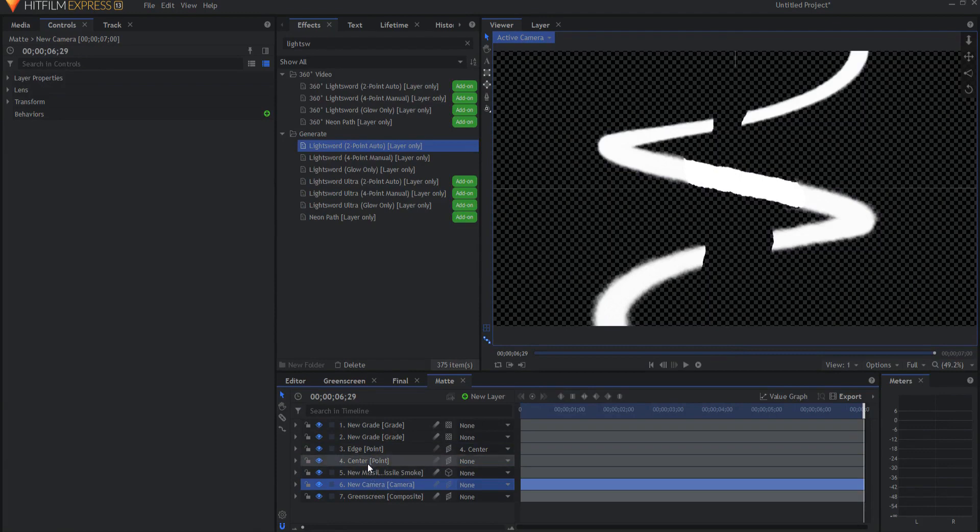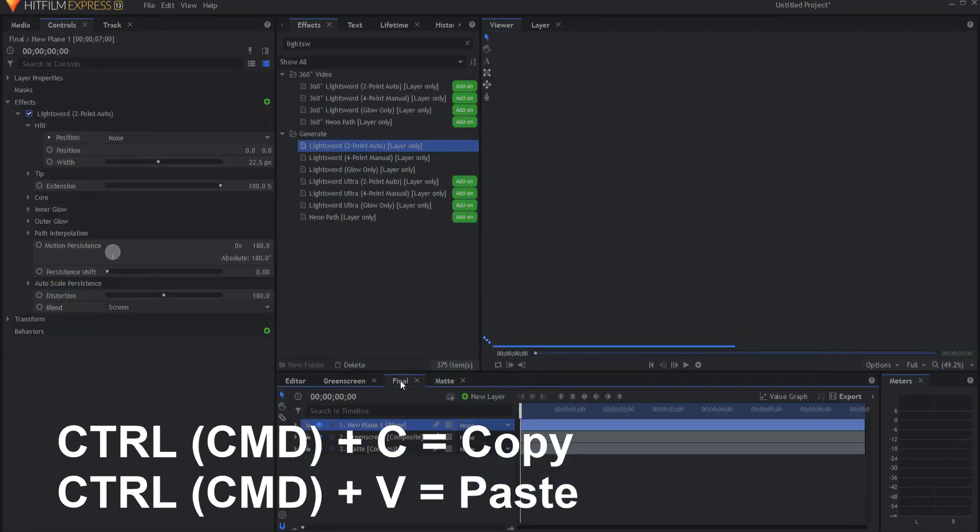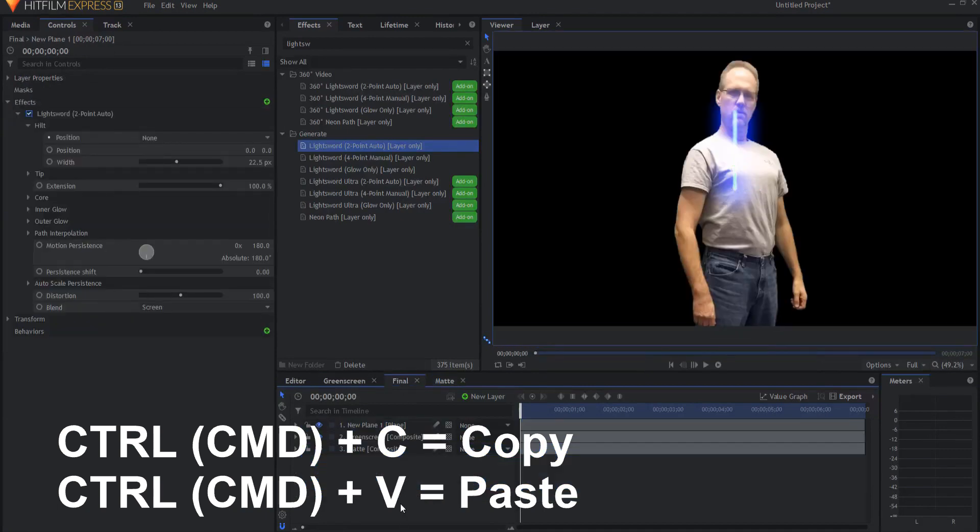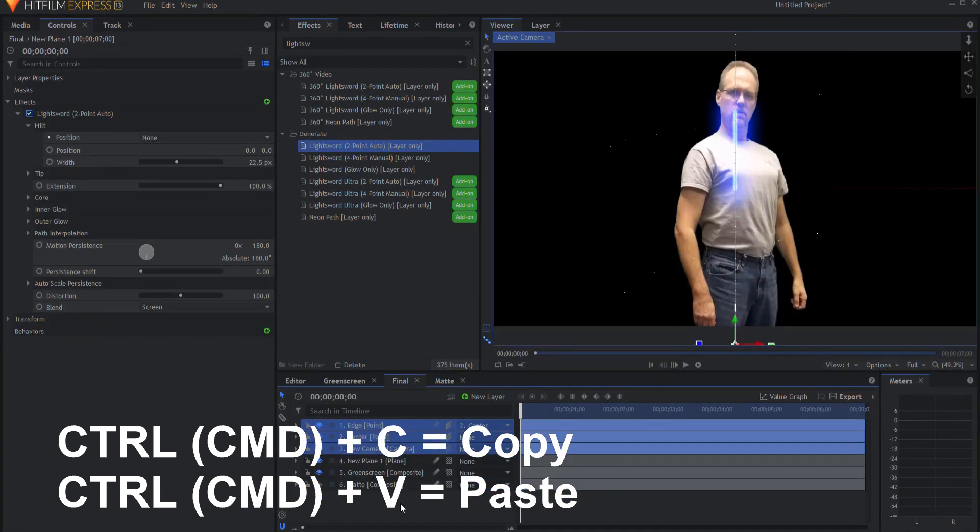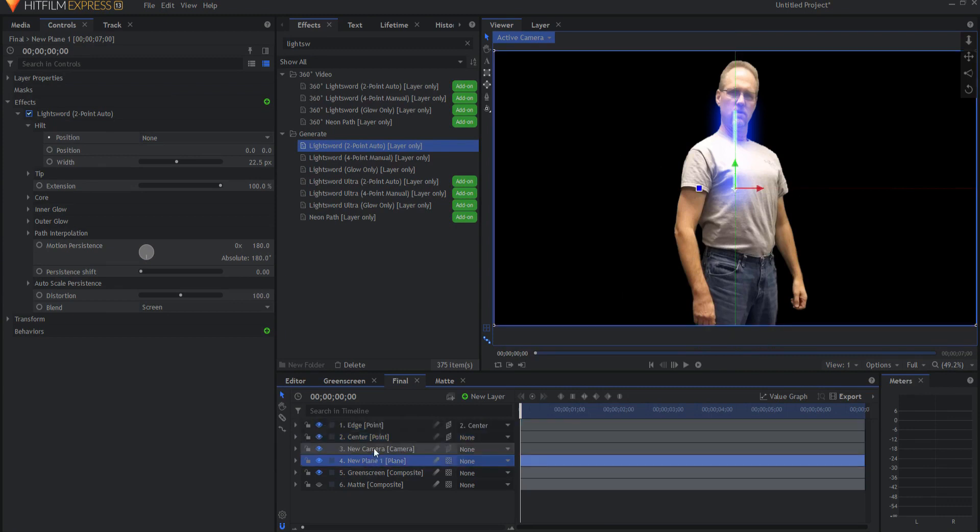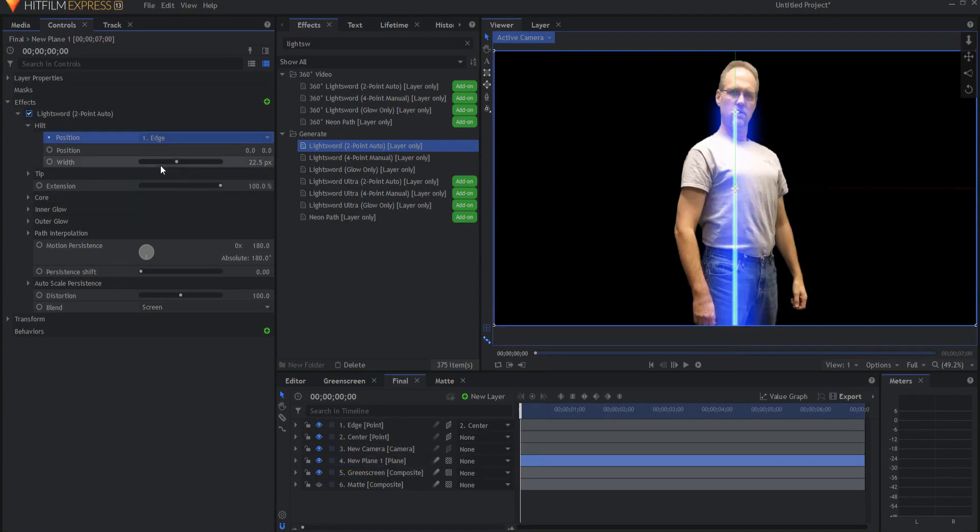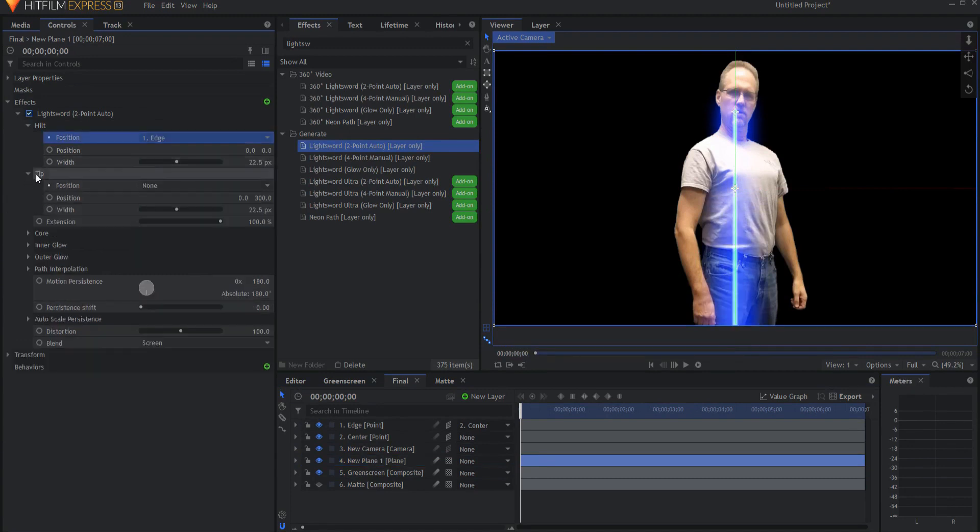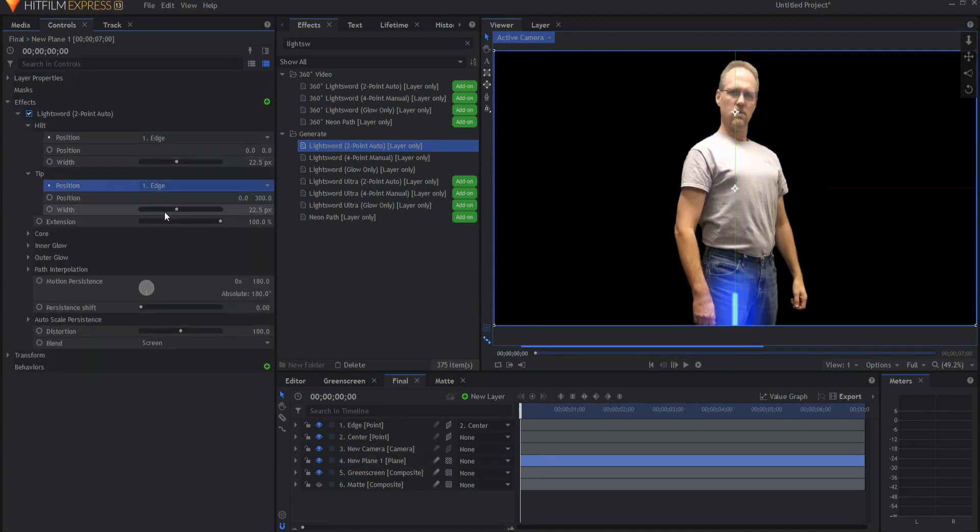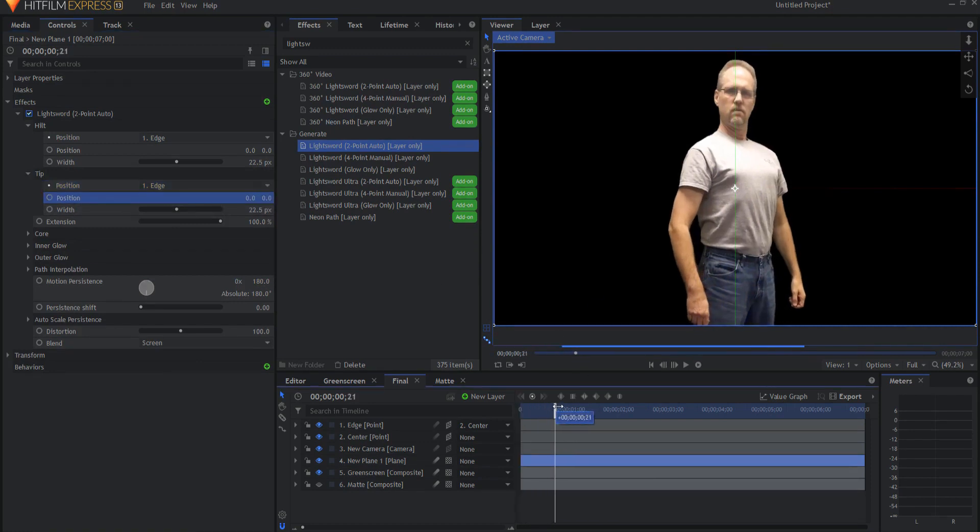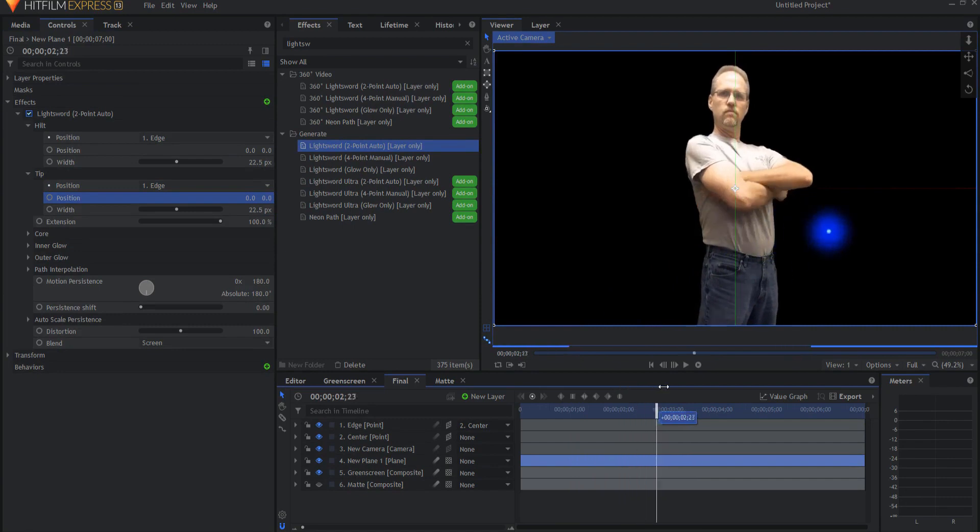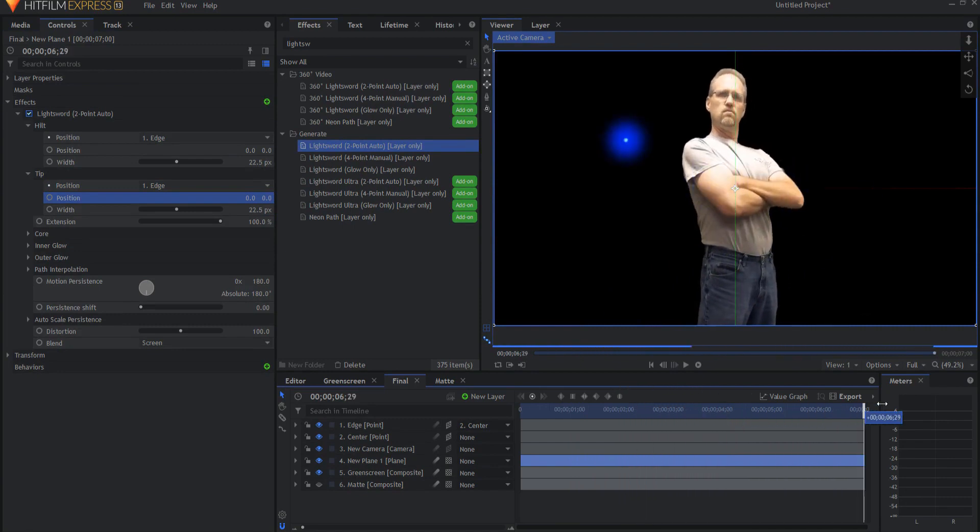I will need the data from the mat regarding the edge and center points as well as the camera. So I'm just going to grab those three items, copy them and bring them back into the final and paste them here. And then the two-point auto effect, I can go ahead under the hilt position, assign it to that edge and under the tip position, assign it to that edge and zero that out.